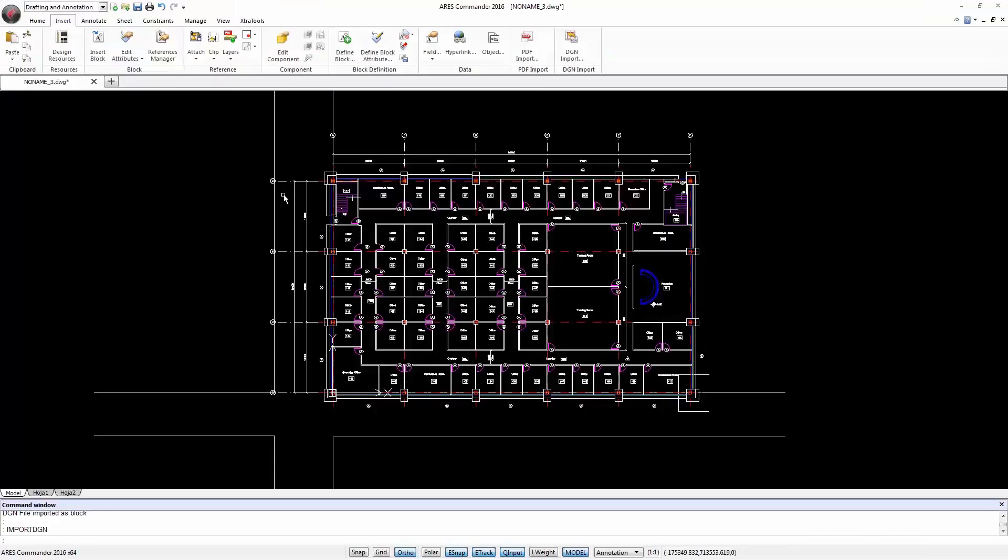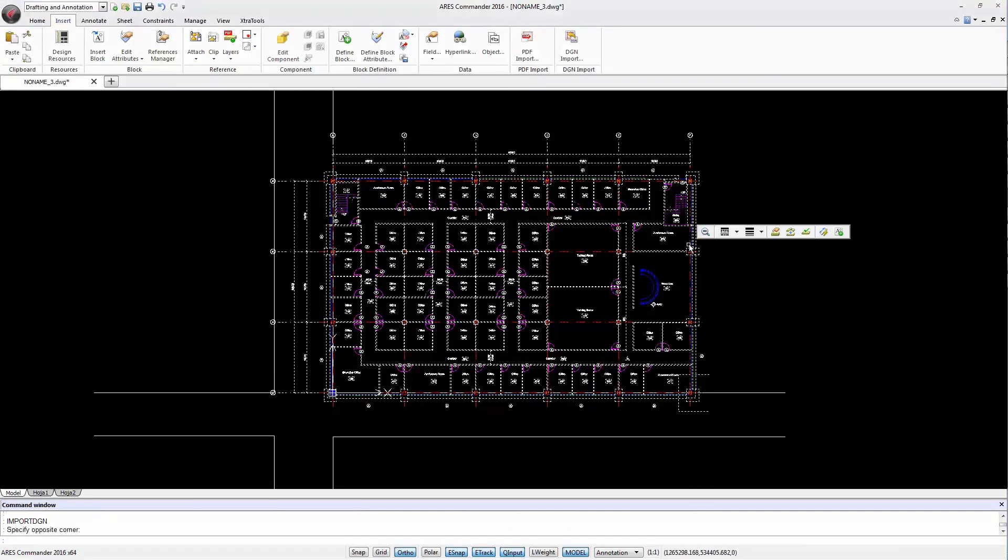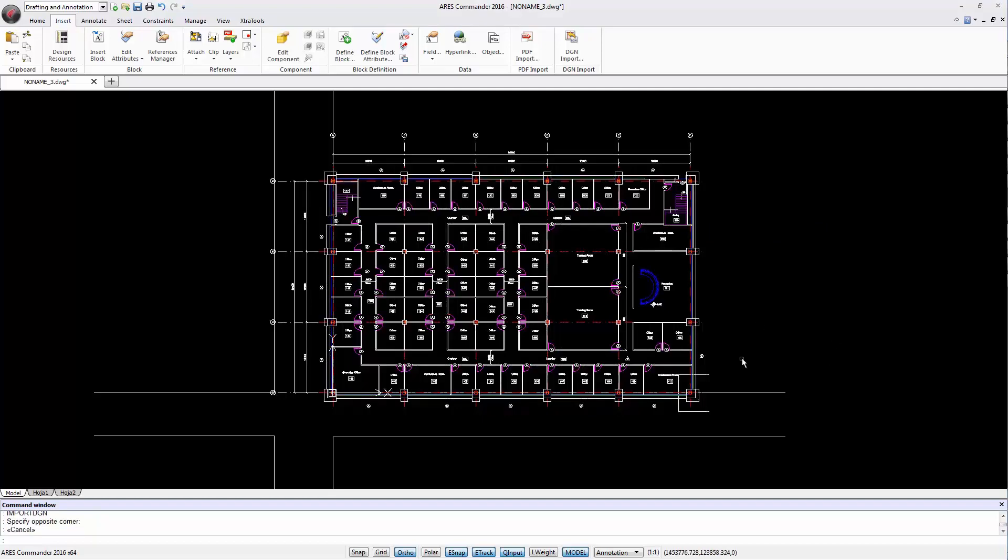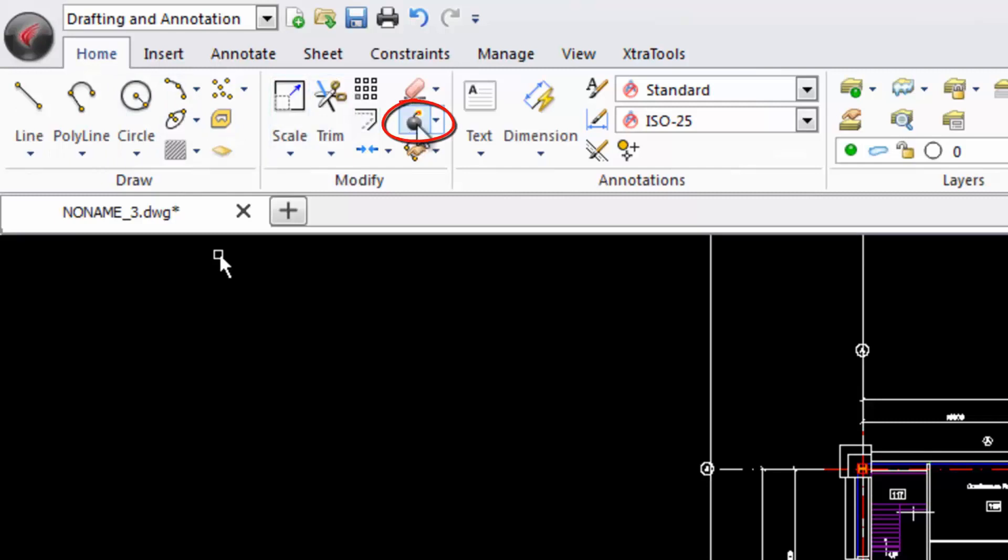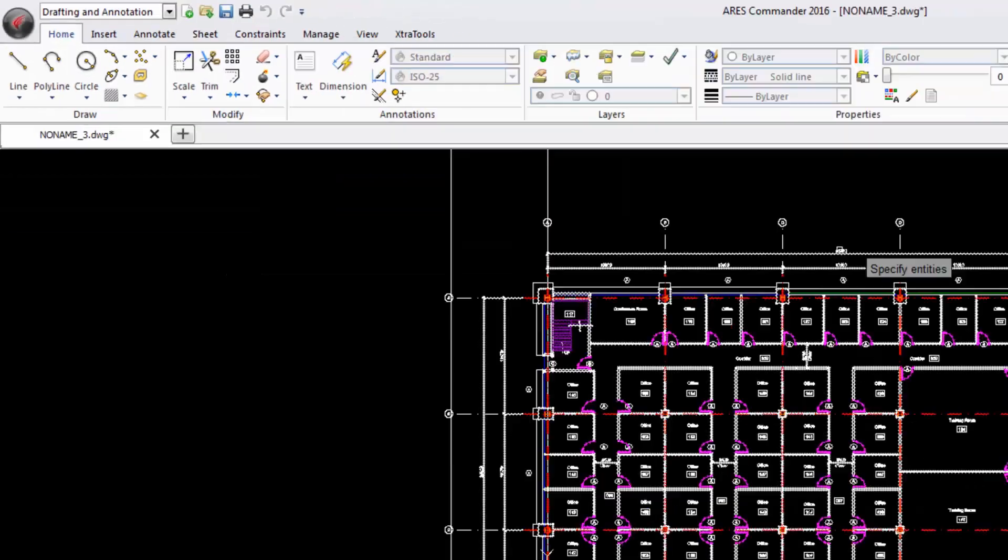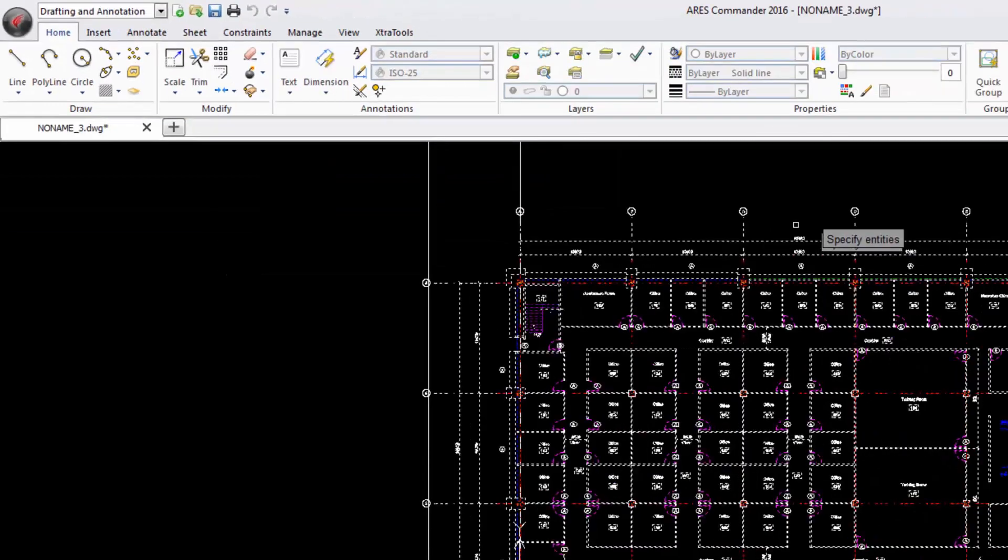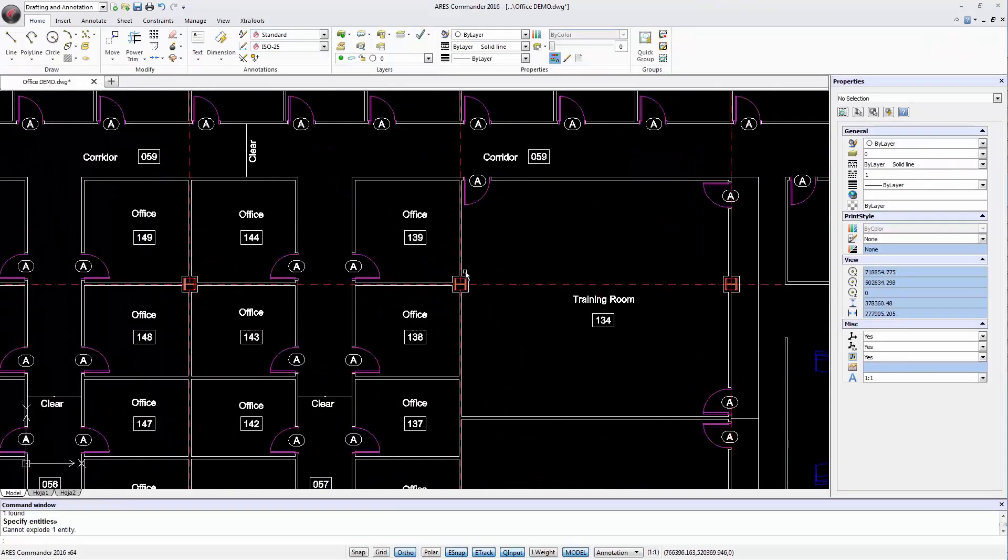The drawing is inserted as a block. When selected we can see that it behaves as expected for a block. However, thanks to the explode command, you can convert the block into separate editable entities.